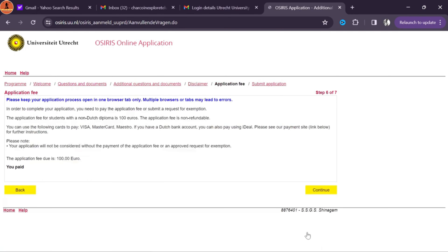Finally you will get a confirmation email and then you can happily fly to the Netherlands. The fee invoice email contains the tuition fee details and deadline. In the attachment you can find an invoice with your course name, your name, your details, and the tuition fee amount which you need to pay in full at the beginning of the year.